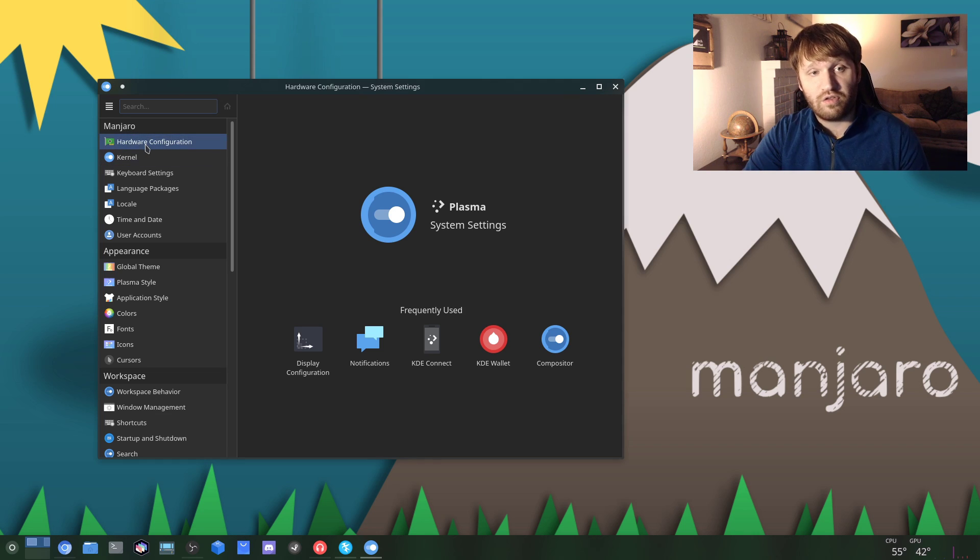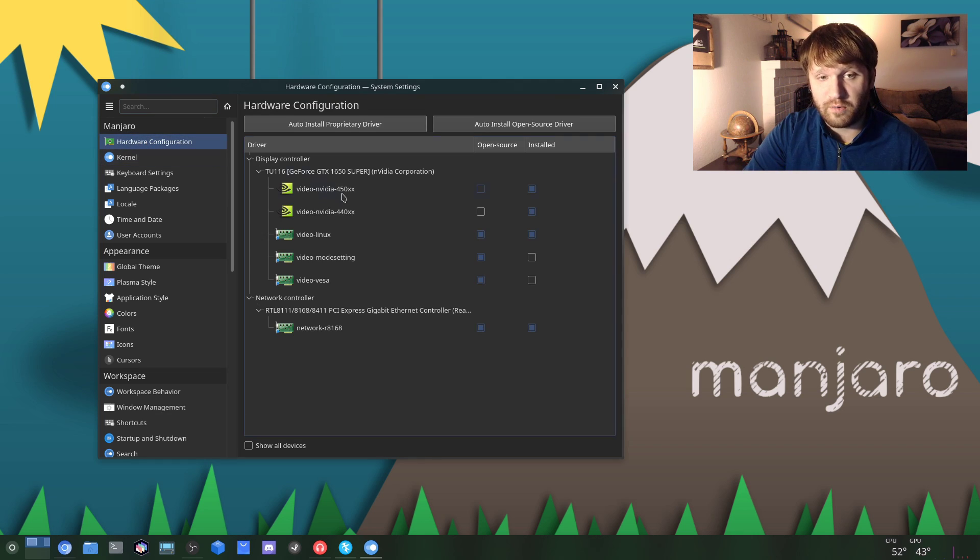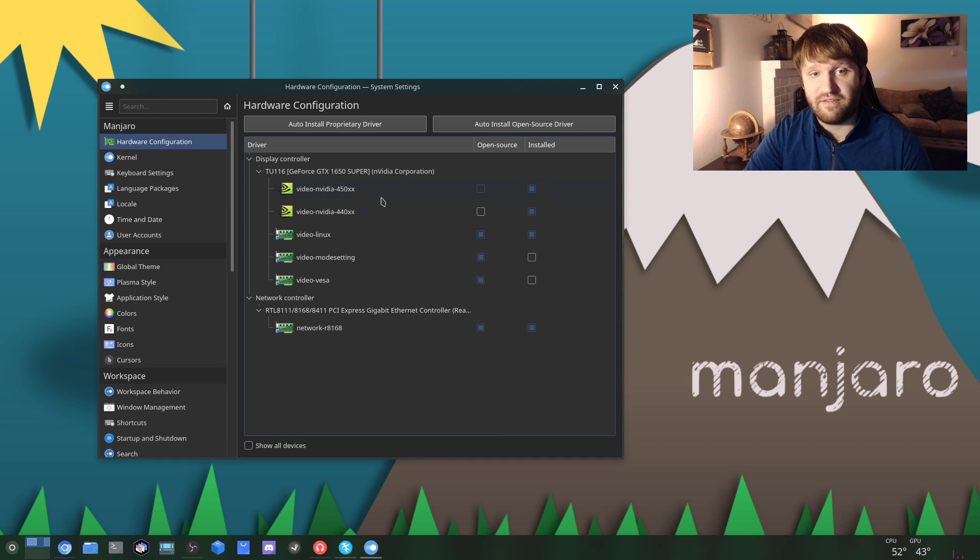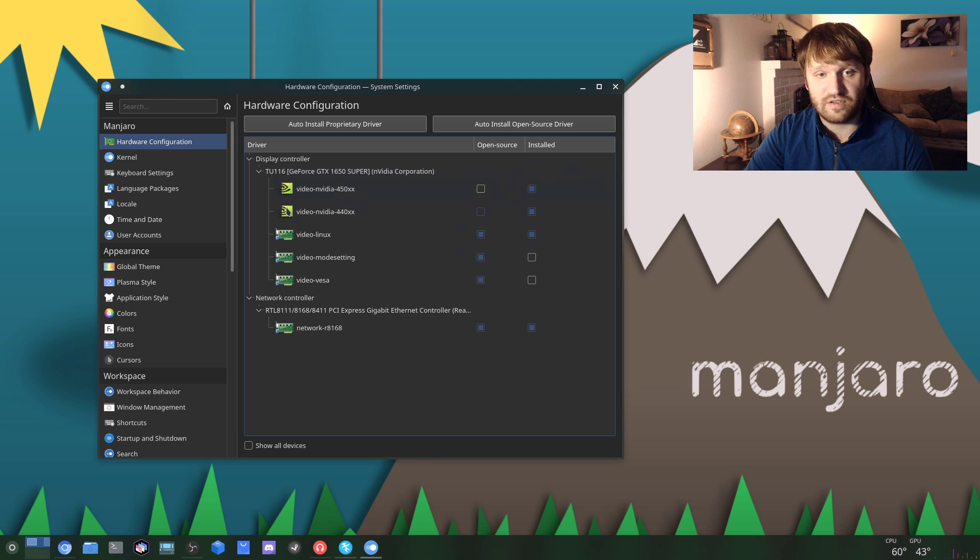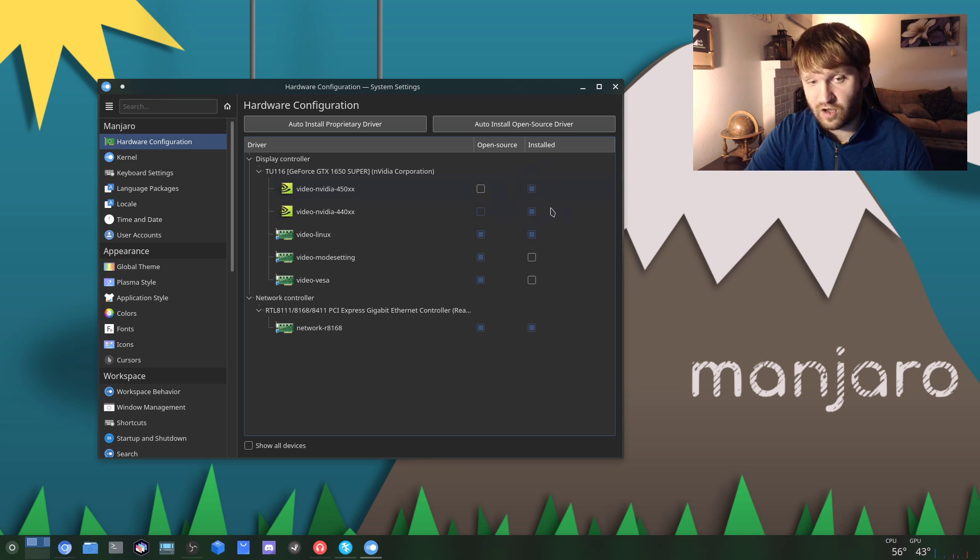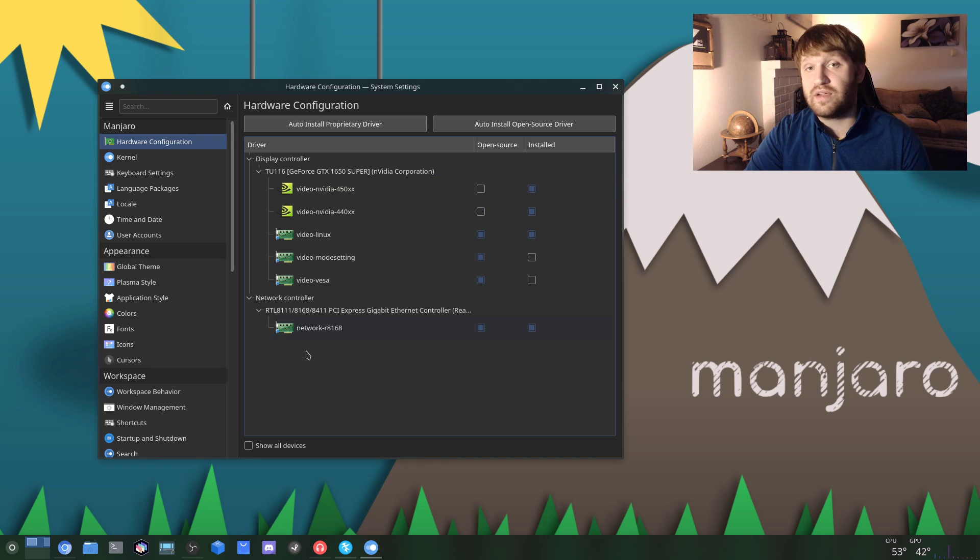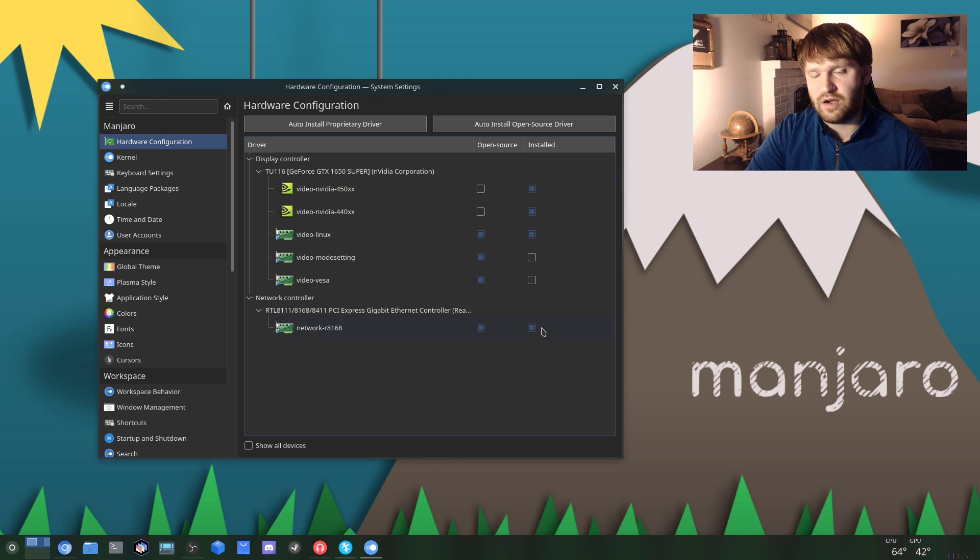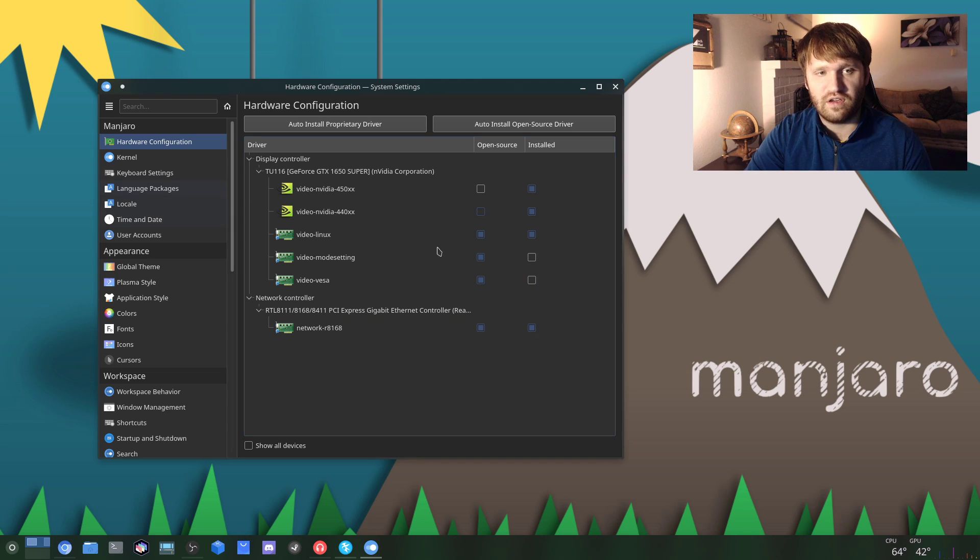You need to go through your hardware configuration, make sure that you have the right drivers. You see I have an NVIDIA card, so I have the non-open source drivers installed. That's very important, as well as my network driver - it does work a little bit better with the non-open source installed. So go through, make sure your drivers are good.